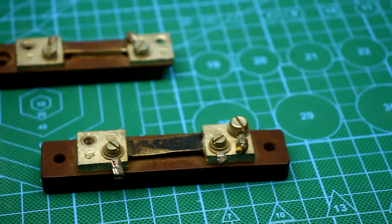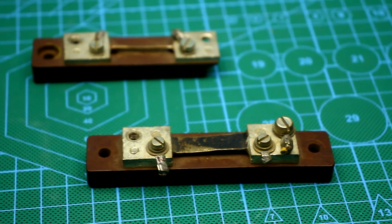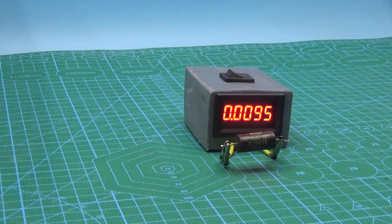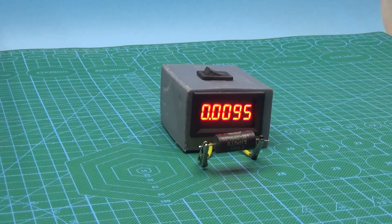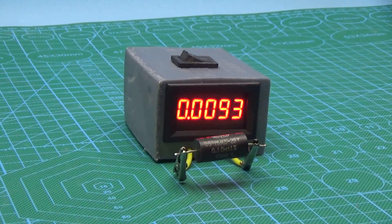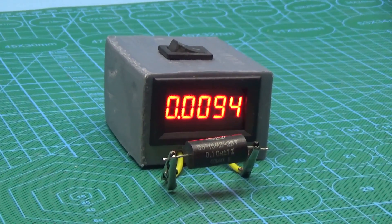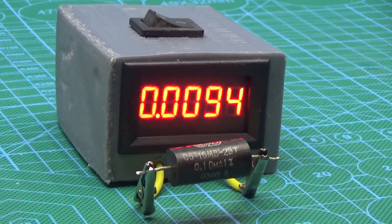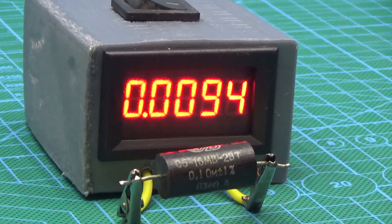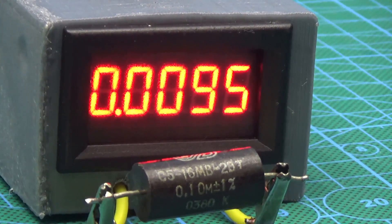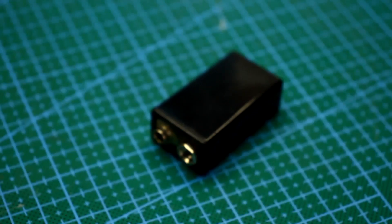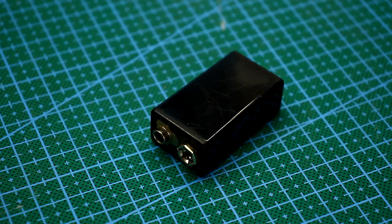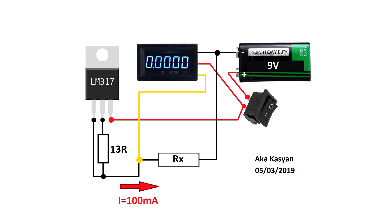Therefore, it was decided to make such a device. The device has a fairly high accuracy, a compact size, and most importantly, doesn't depend on AC mains because it's powered by a 9V battery 6F22, which is enough for a long time.